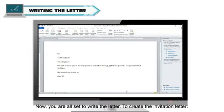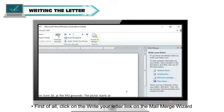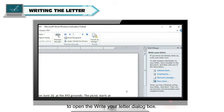Now, you are all set to write the letter. To create the invitation letter, first of all, click on the Write Your Letter link on the Mail Merge wizard to open the Write Your Letter dialog box.